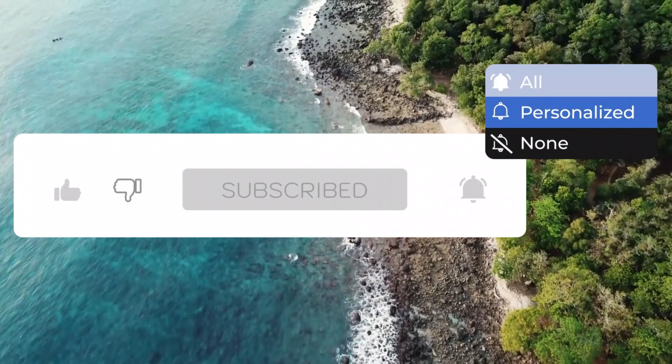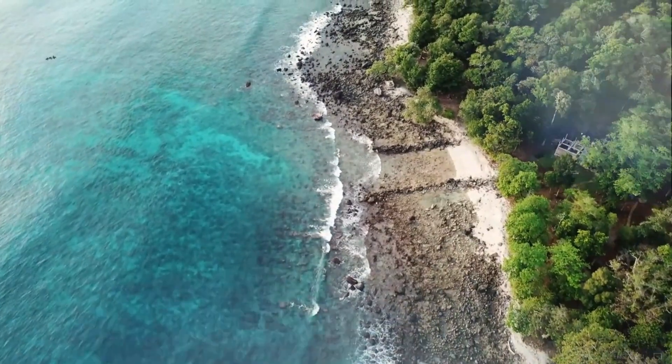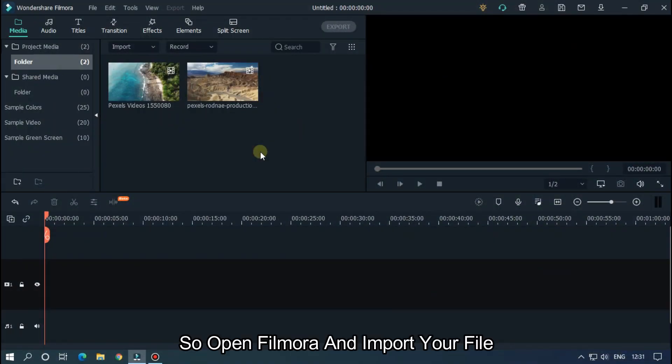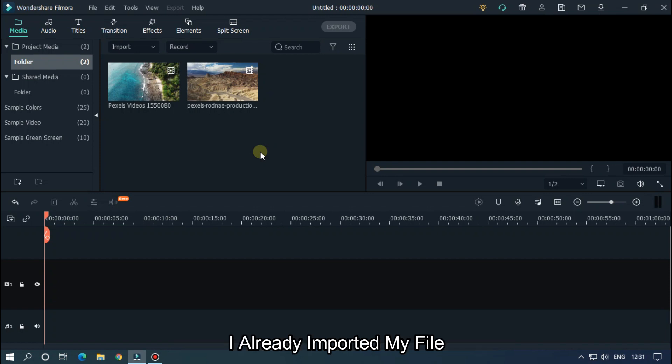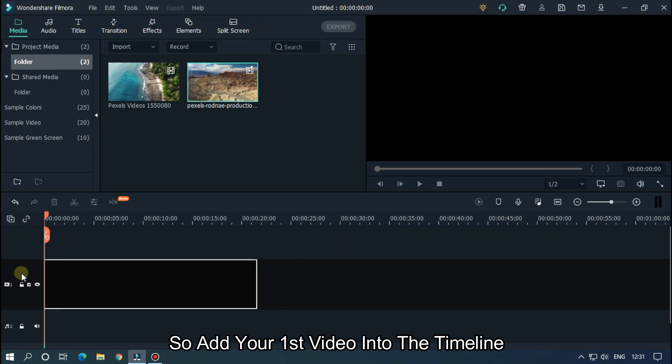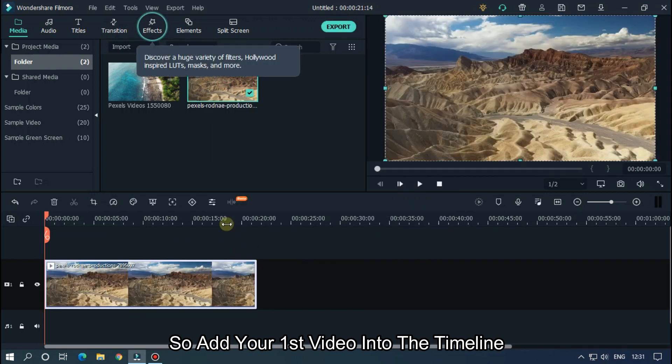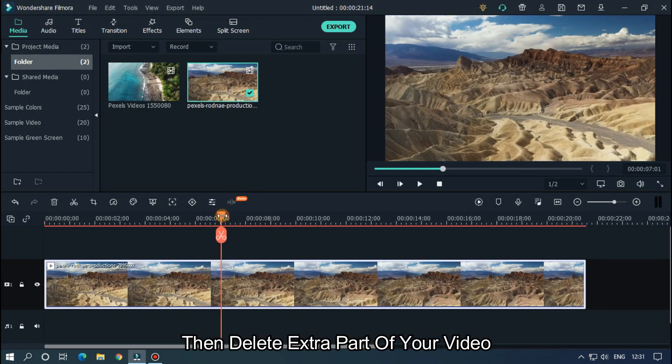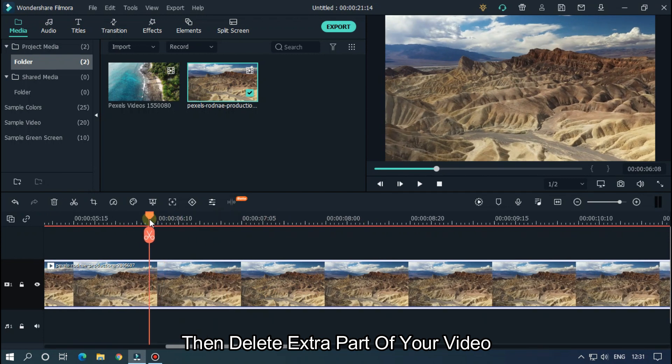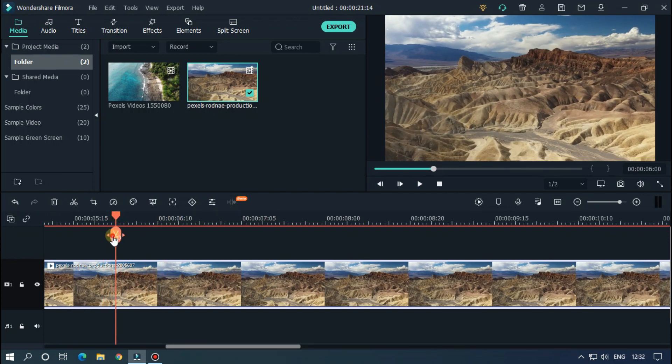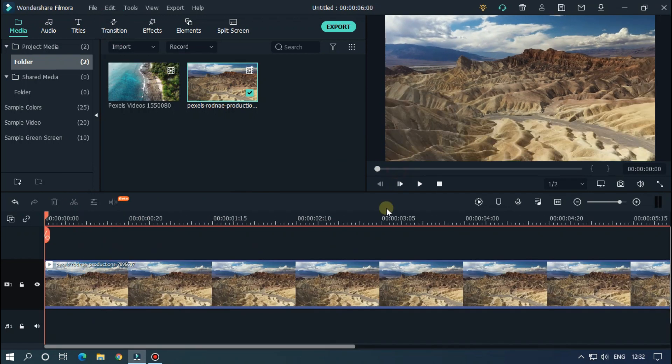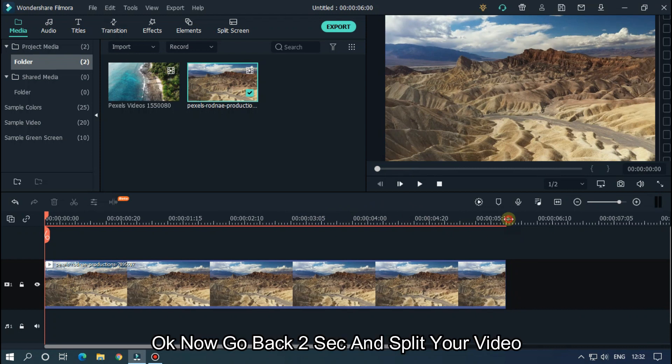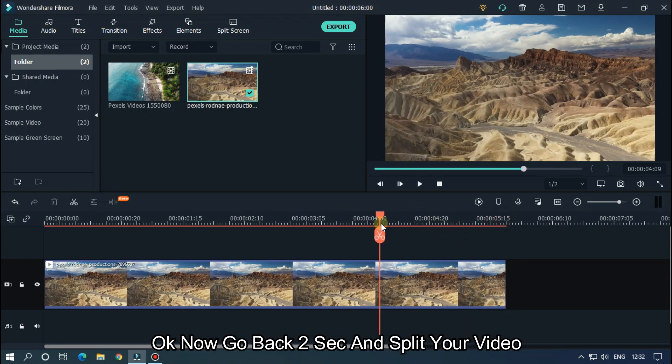So open Filmora and import your file. I already imported my file, so add your first video into the timeline, then delete extra parts of your video. Okay, now go back two seconds and split your video.